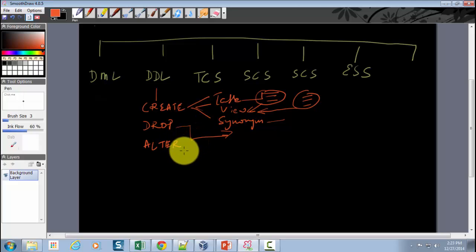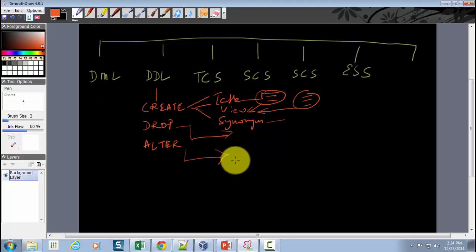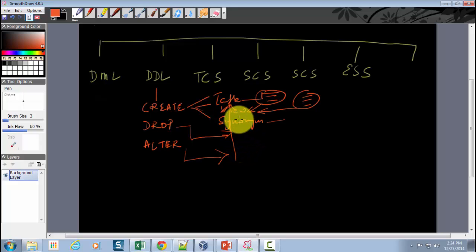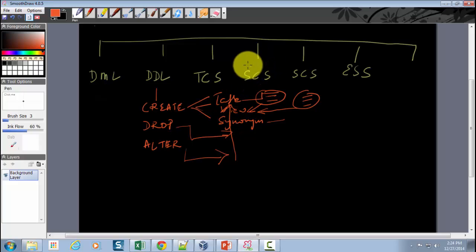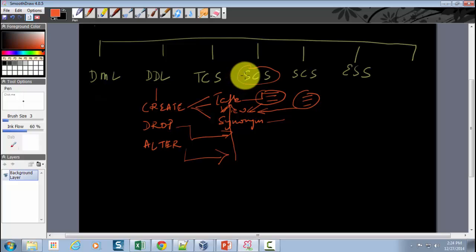Then comes the ALTER statement. ALTER is used to alter an existing database object. For example, if you created a table but later realized you missed a column, you use ALTER to add that column. Similarly, you can use ALTER on views, synonyms, or other database objects. There is one exception — session control statements also use the ALTER command, such as ALTER SESSION or ALTER SYSTEM, but those are too technical for the role of a functional consultant.